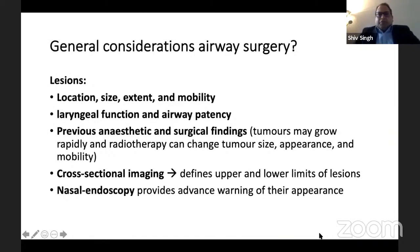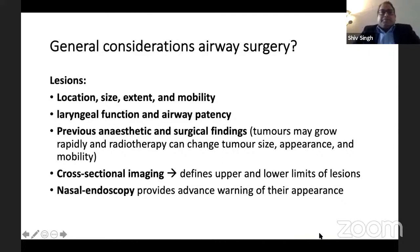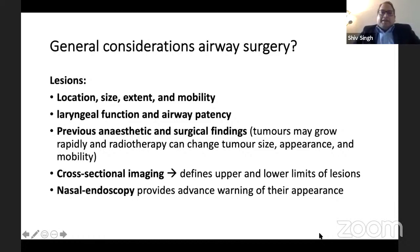When it comes to general considerations for airway surgery, we need to know about the lesion: where the lesion is, what size it is, how far it is extending, and whether it is mobile or stuck. Is it affecting the laryngeal function, is the voice affected, and is it affecting the airway patency?